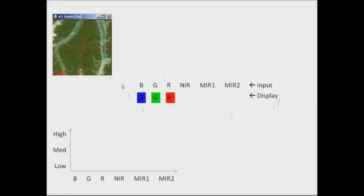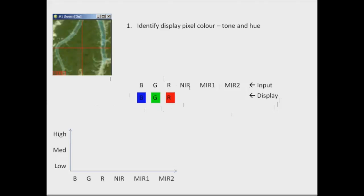The input Landsat bands — blue, green, red, near-infrared and the 2 mid-infrared bands — are only getting displayed through the three different colour guns that we need to use to create all possible colours. The way we go about trying to determine what's within a pixel and what makes up that pixel in terms of colour is we follow a couple of steps. First of all, we identify the display pixel colour both in terms of tone and hue, and I'm going to say that that's dark green.